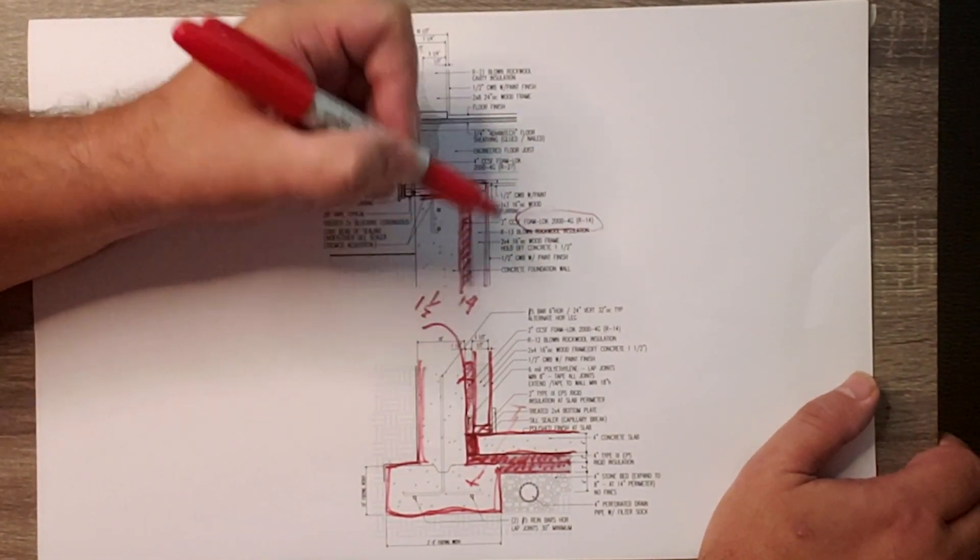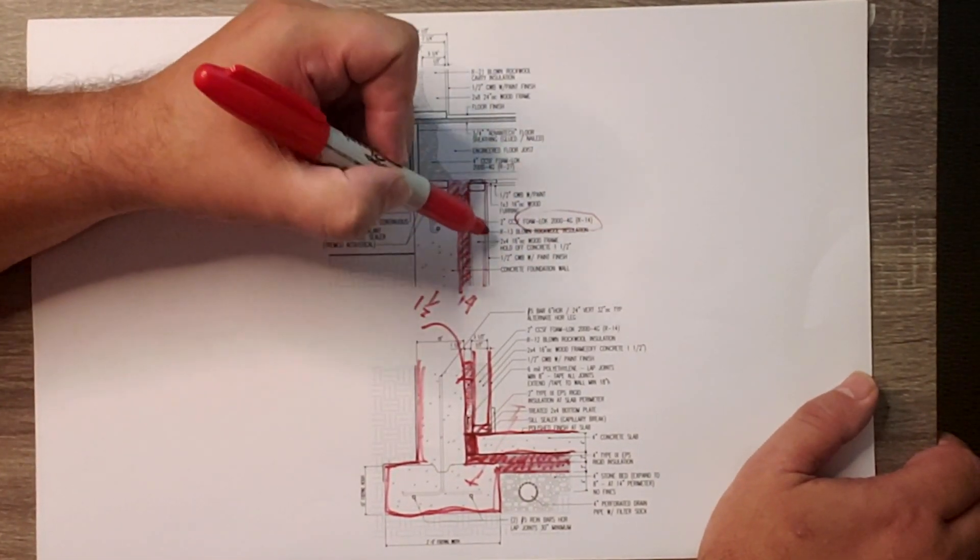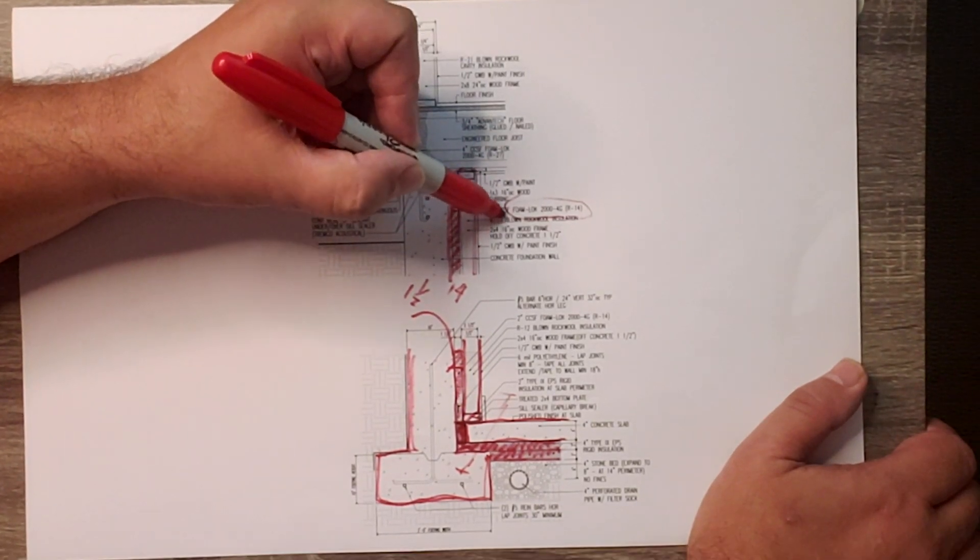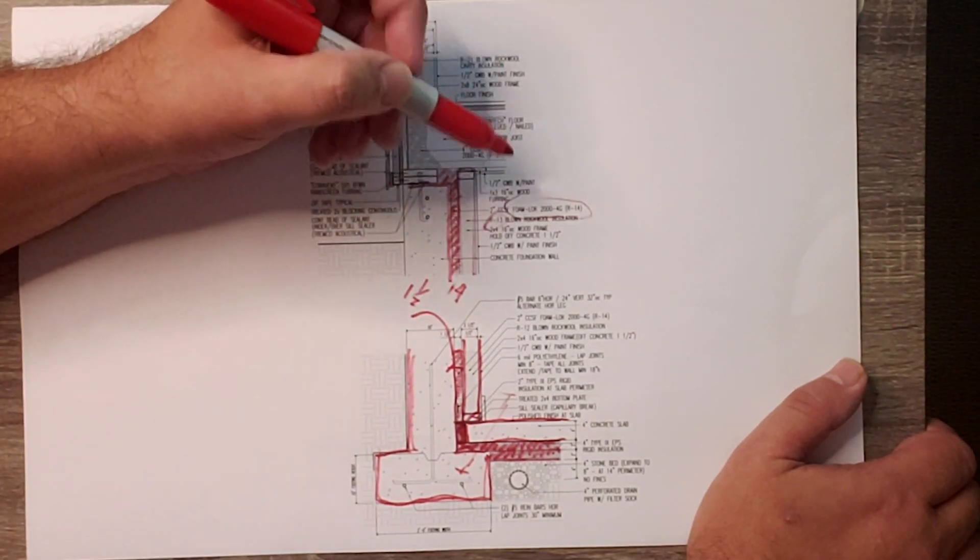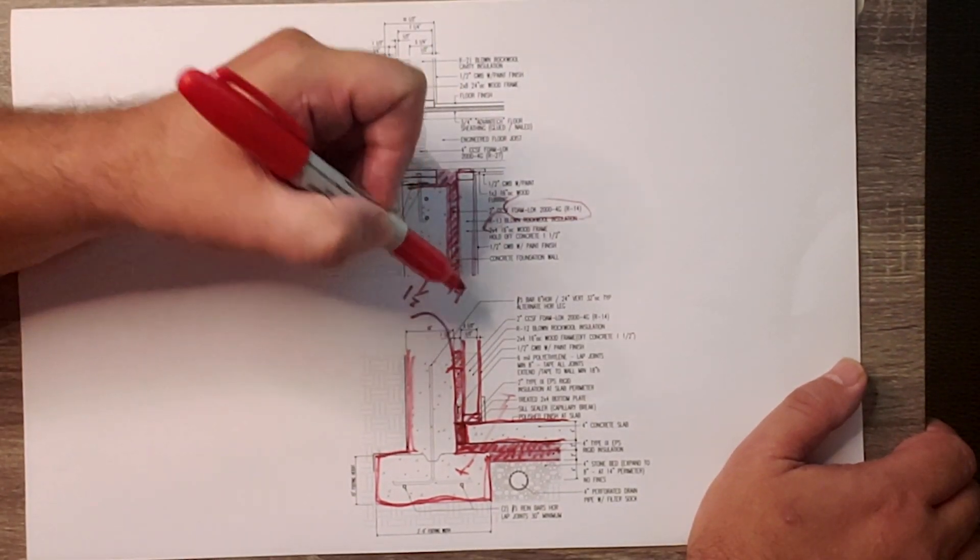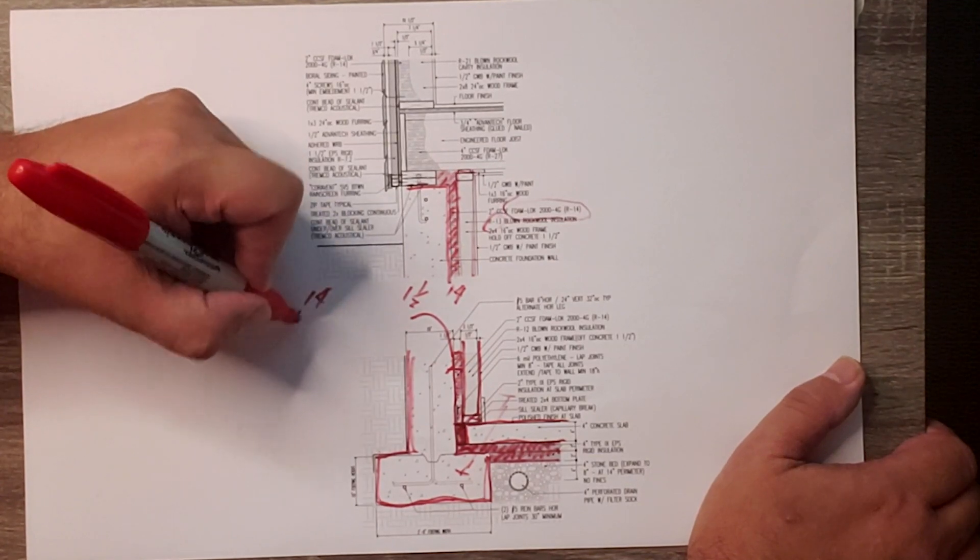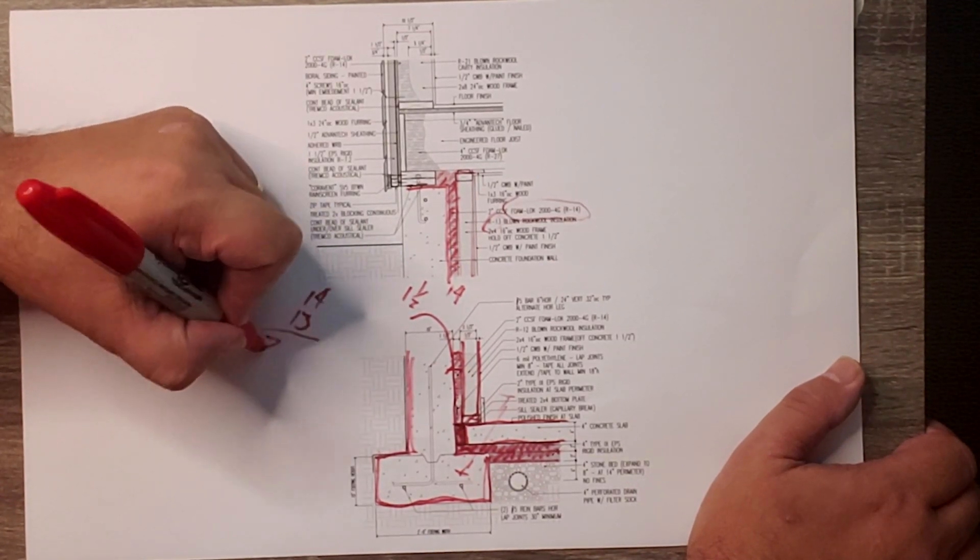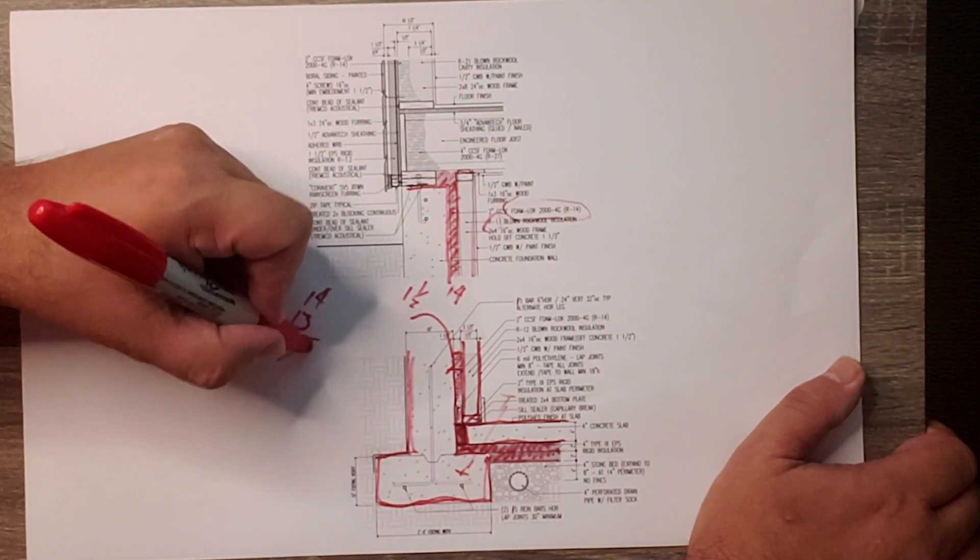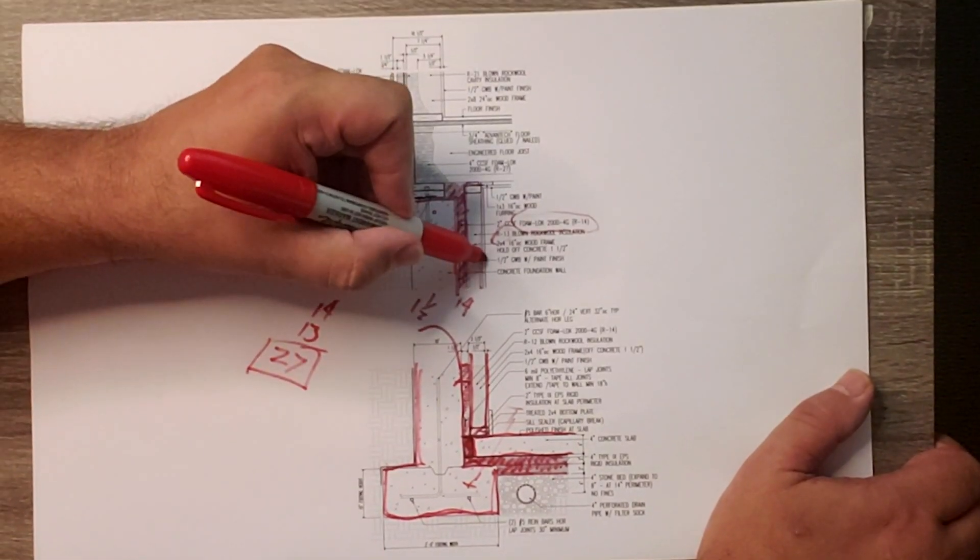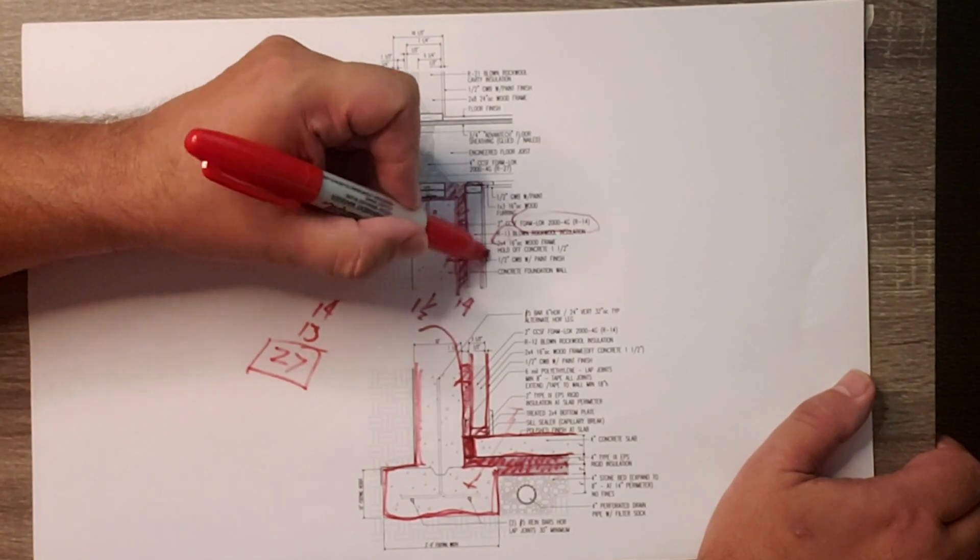And then we do a two-by-four wall, and we fill that with an R-13 blown insulation. So we have that 14 and we have 13, so we're right there at R-27 across our basement wall.